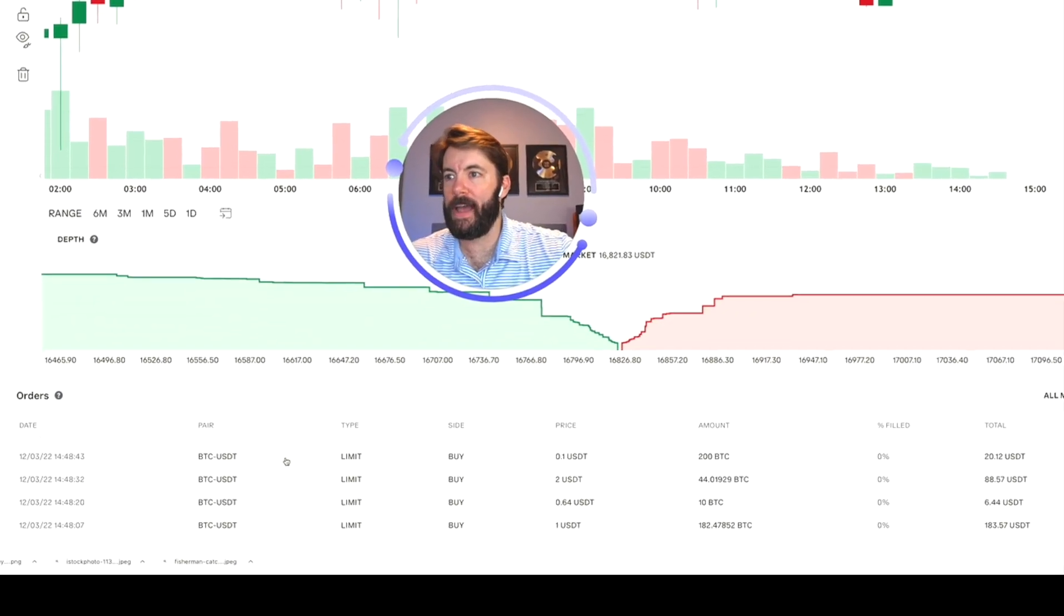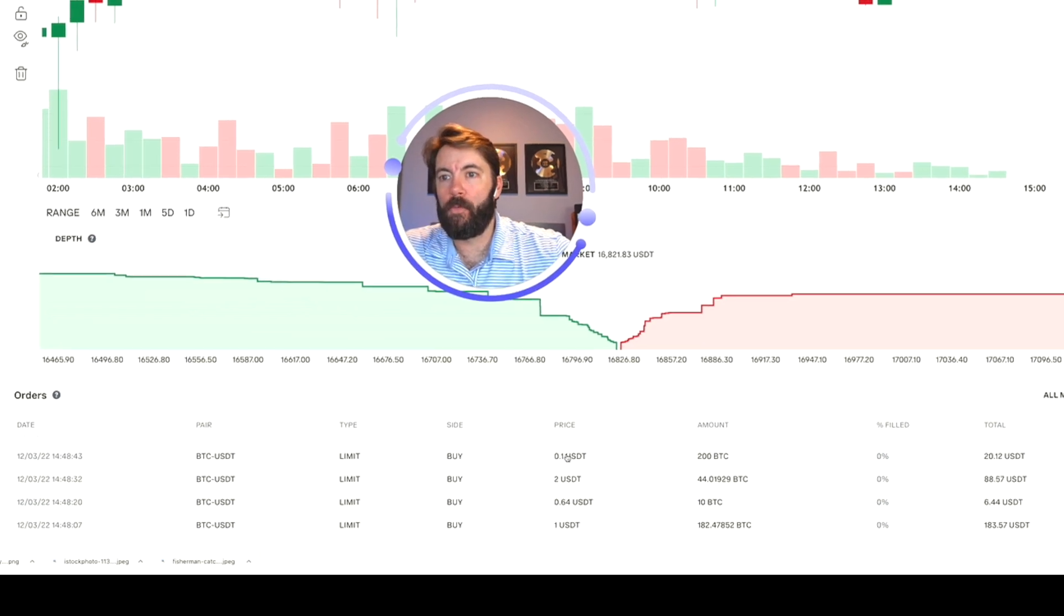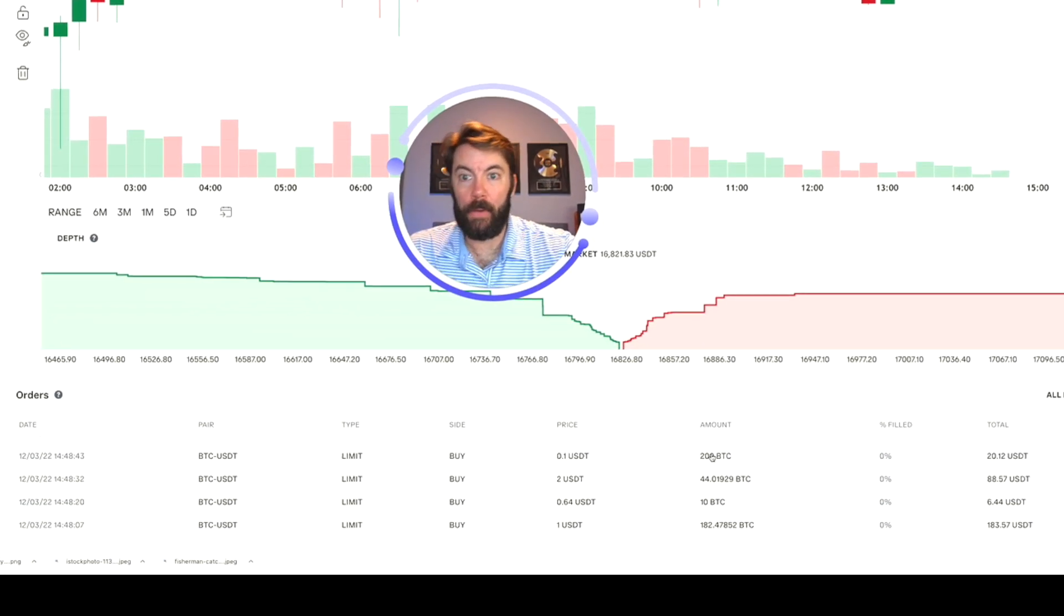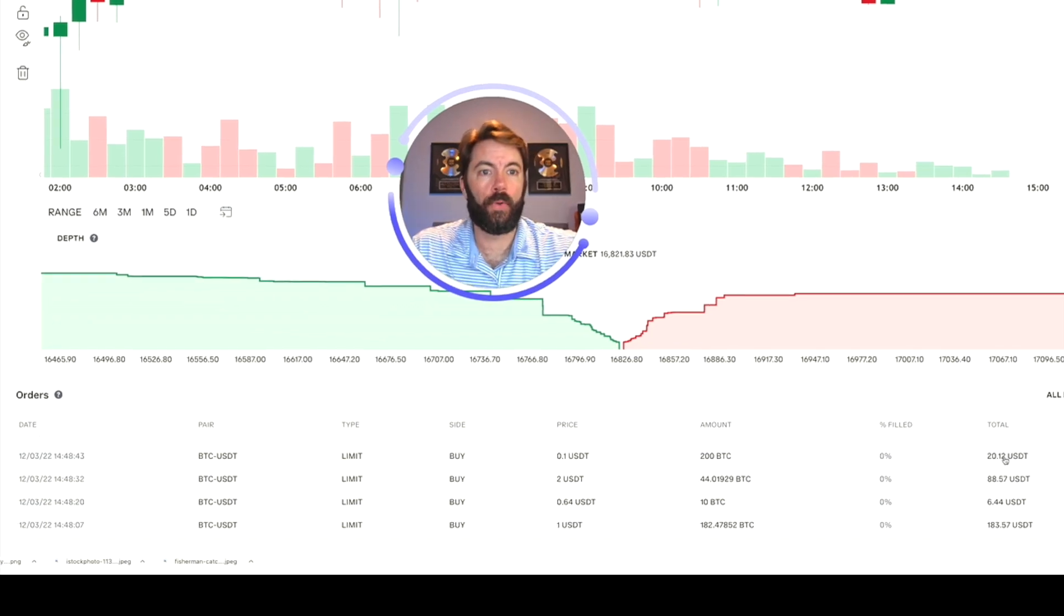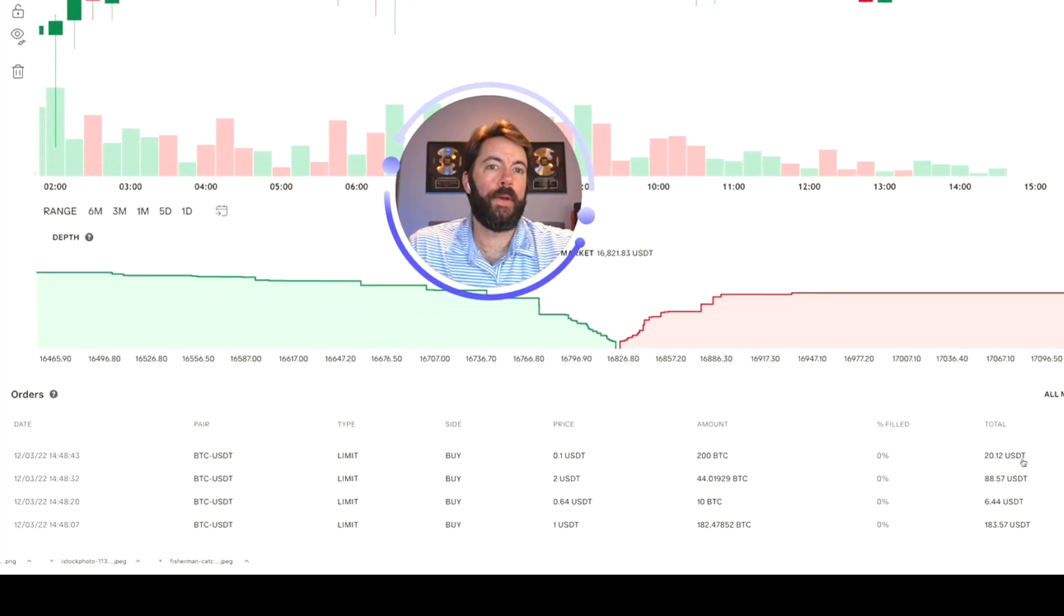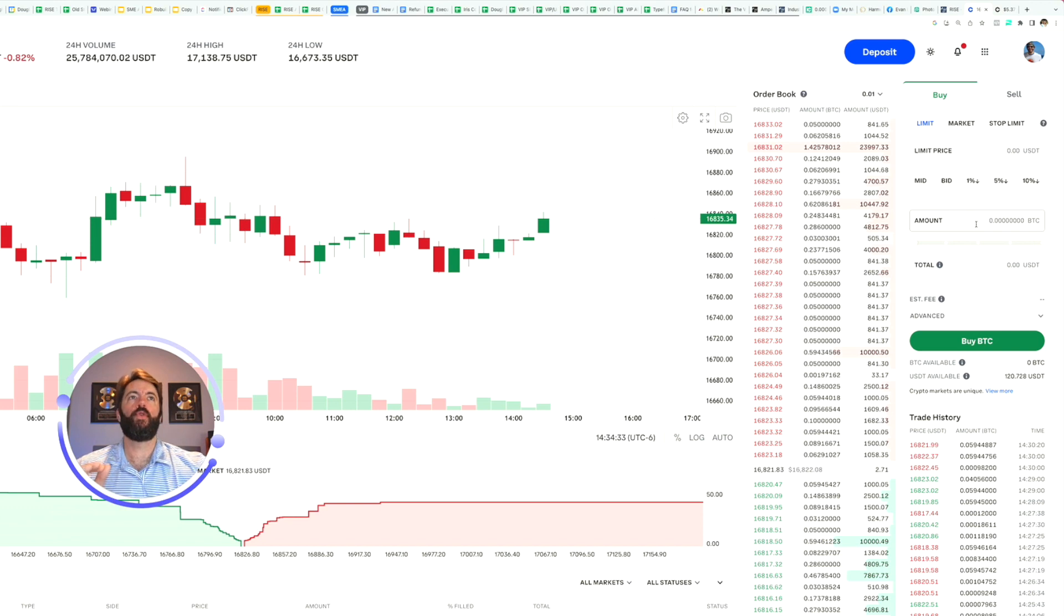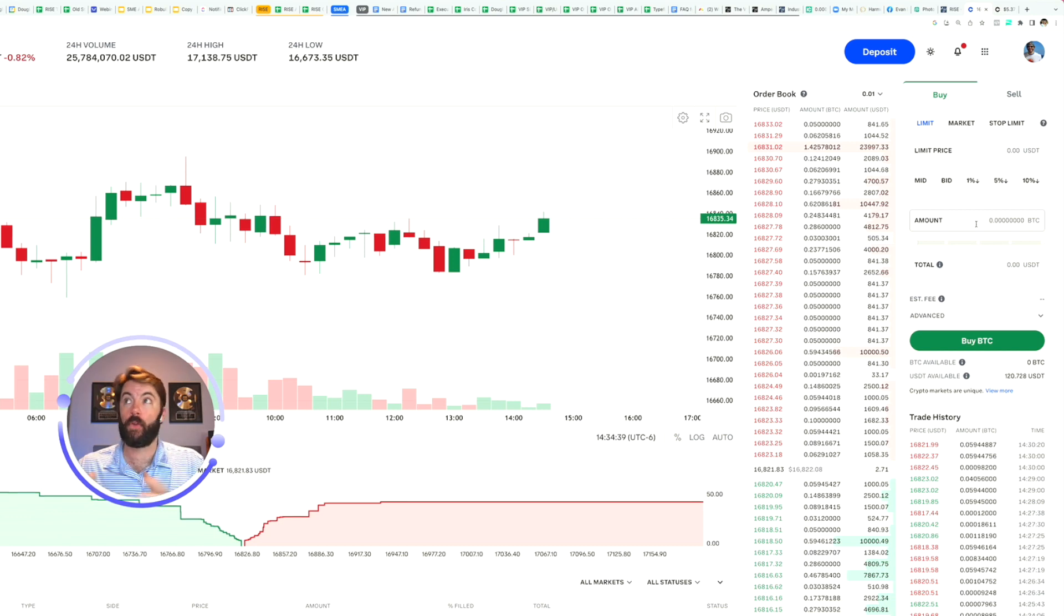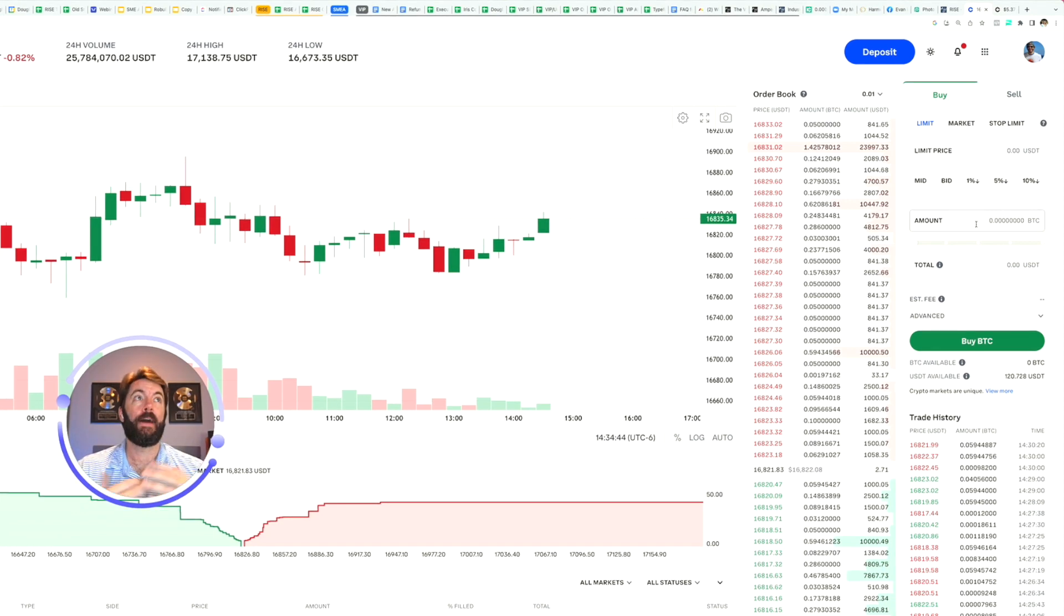On December 3rd, I have a low limit buy order for buying Bitcoin at 10 cents amount, 200 Bitcoin. Total $20 and 12 cents. That is how easy it is. But those of you who had low limit buy orders on Coinbase Pro, those are gone. They were erased when they transferred over to this new system. So make sure you enter your low limit buy orders in again.